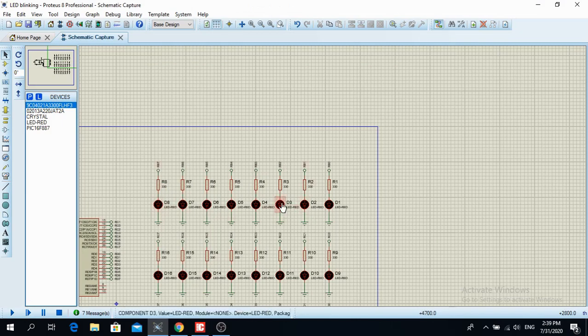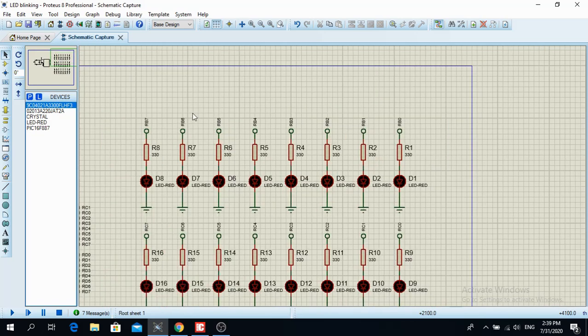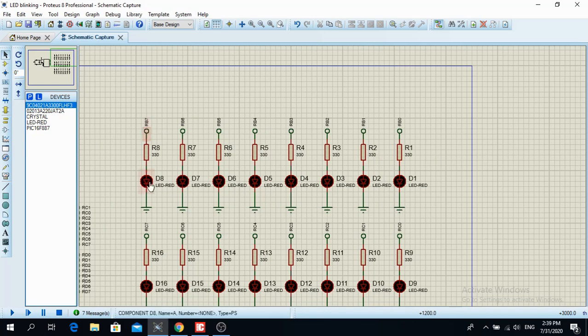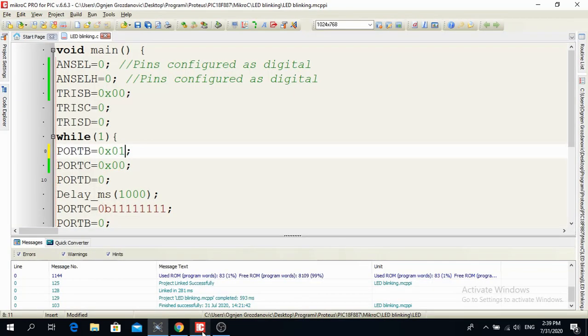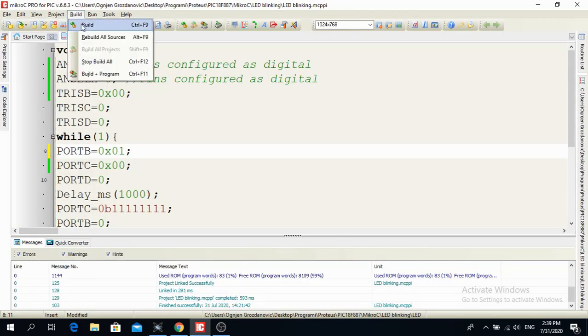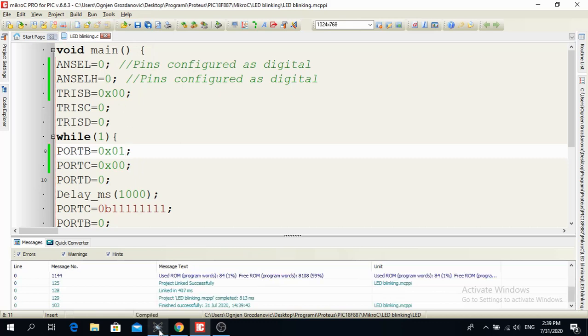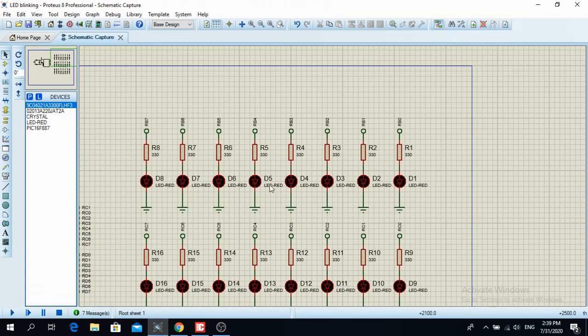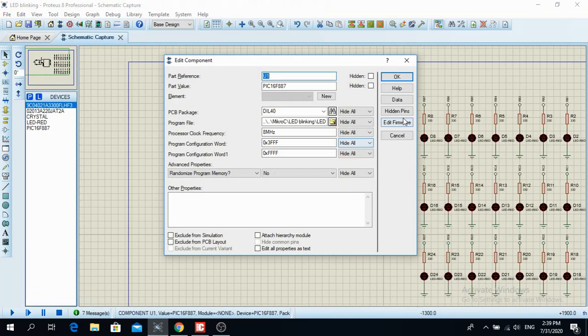So if you bring 0 to a pin, and if it is configured as an output, then there is going to be 0 volts over here. And these LEDs are not going to flash. So let's build the program over here. Go to the program and let's see what happens.